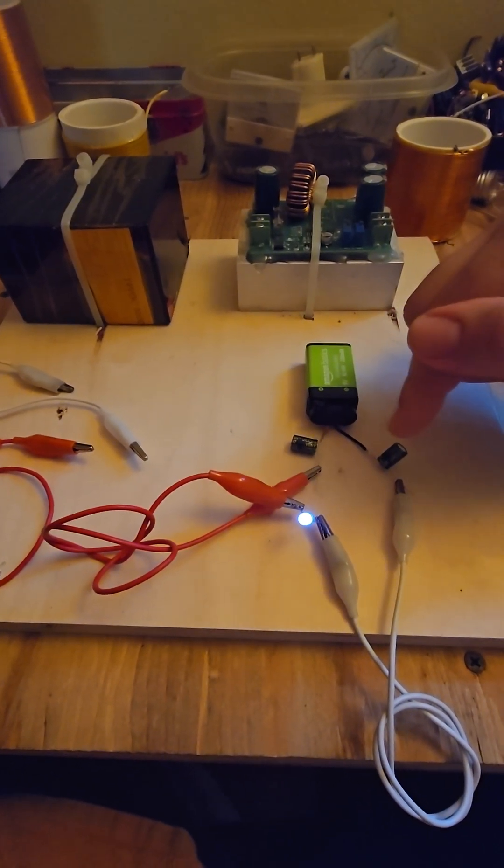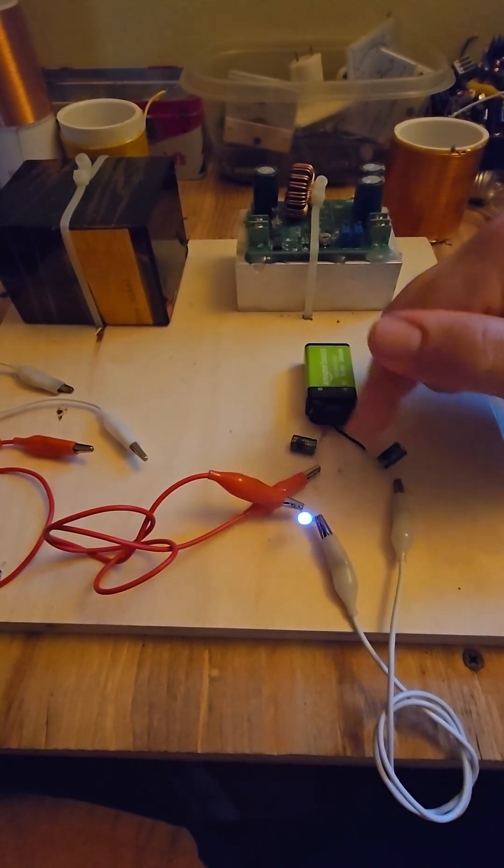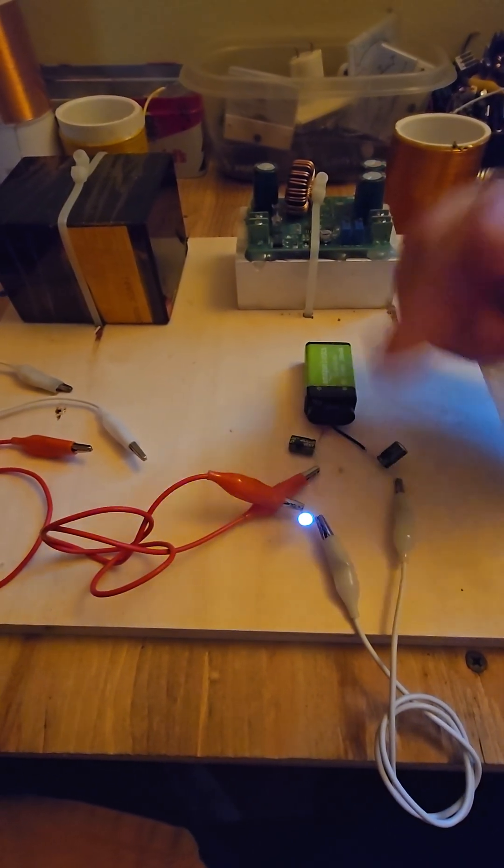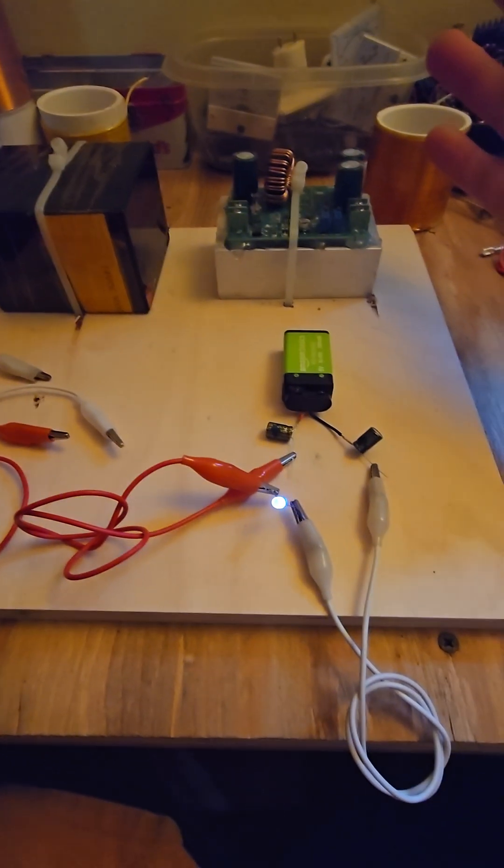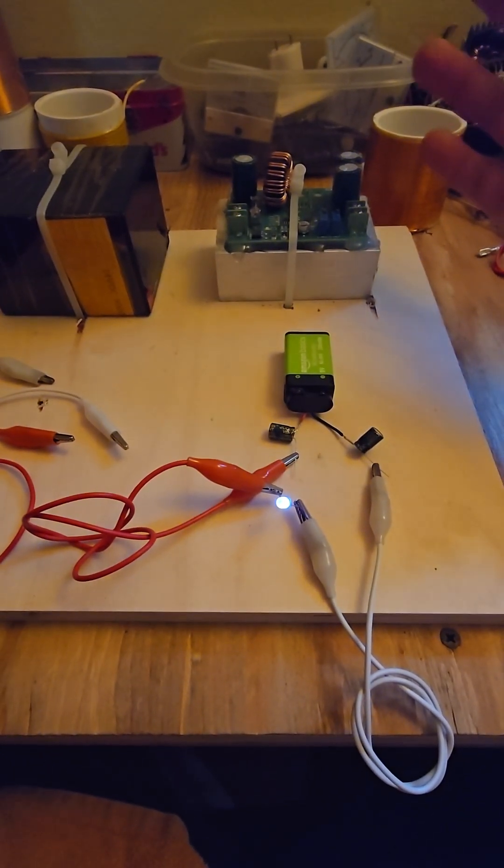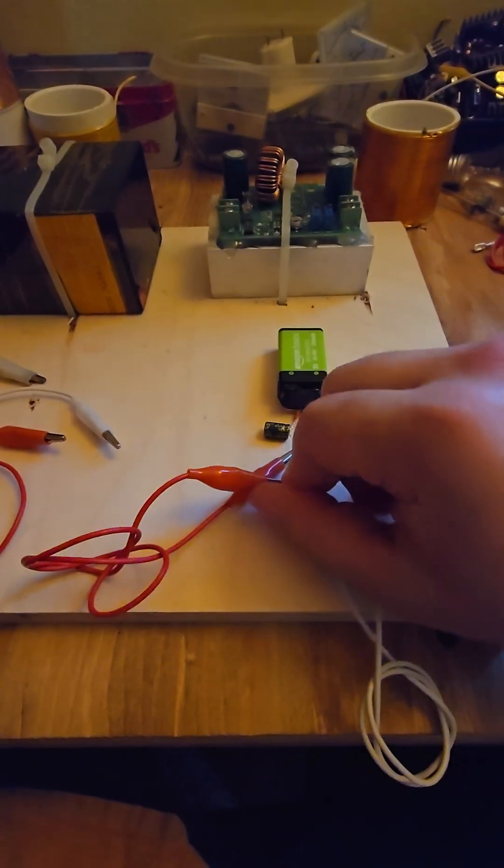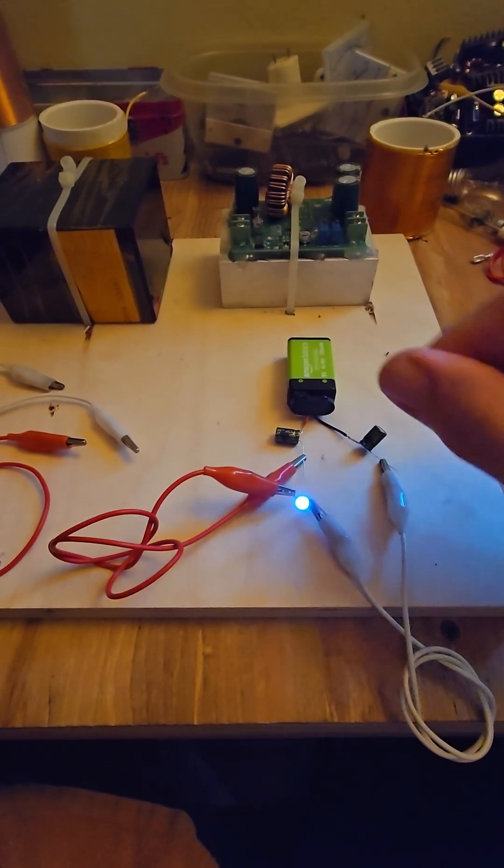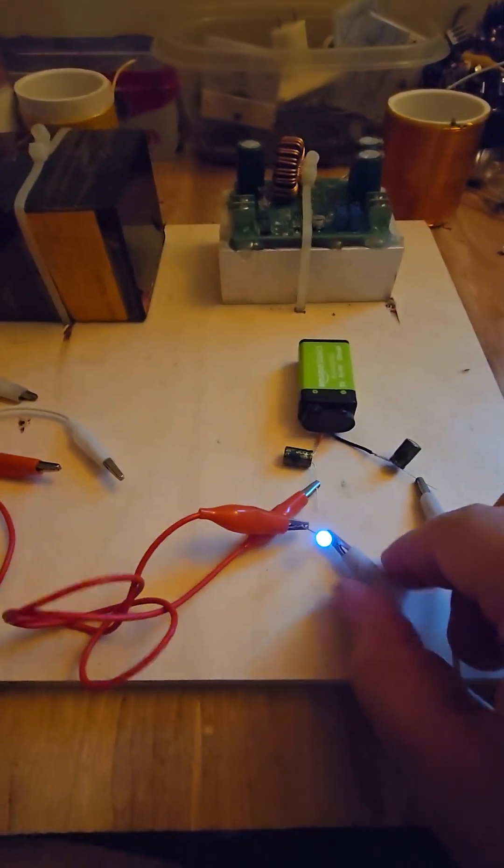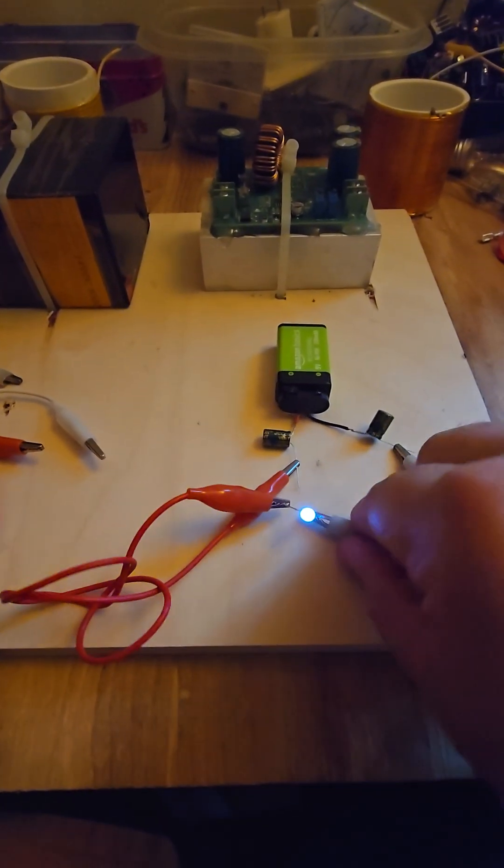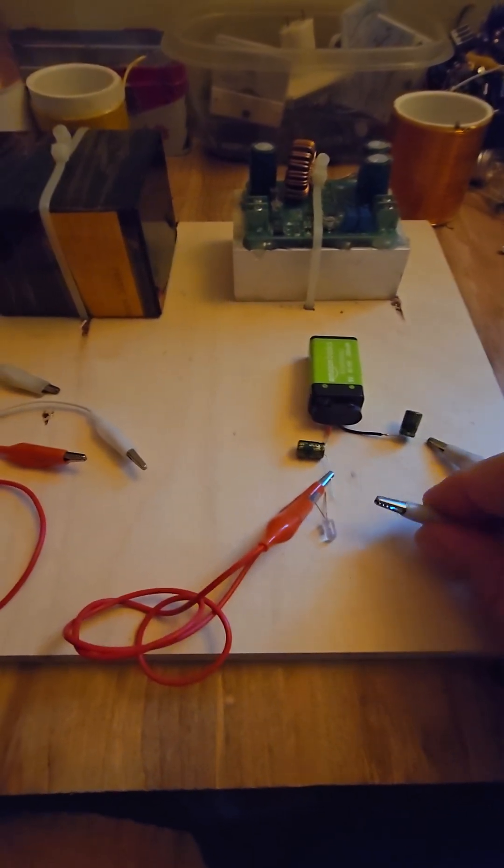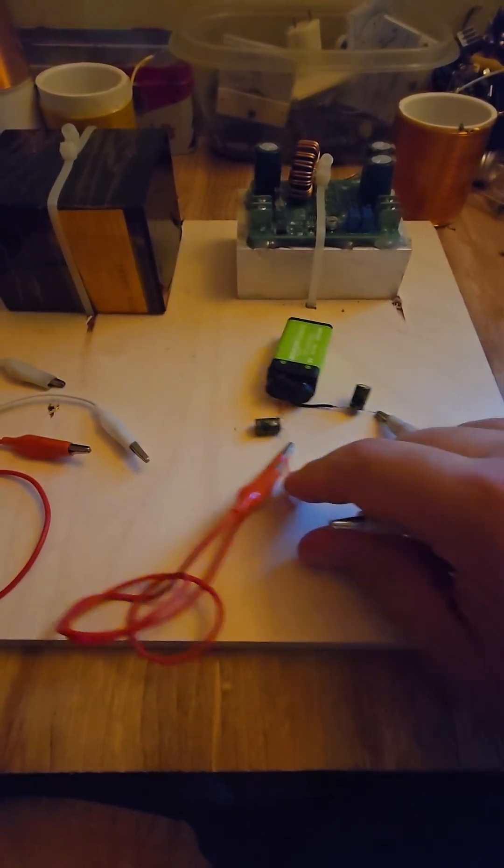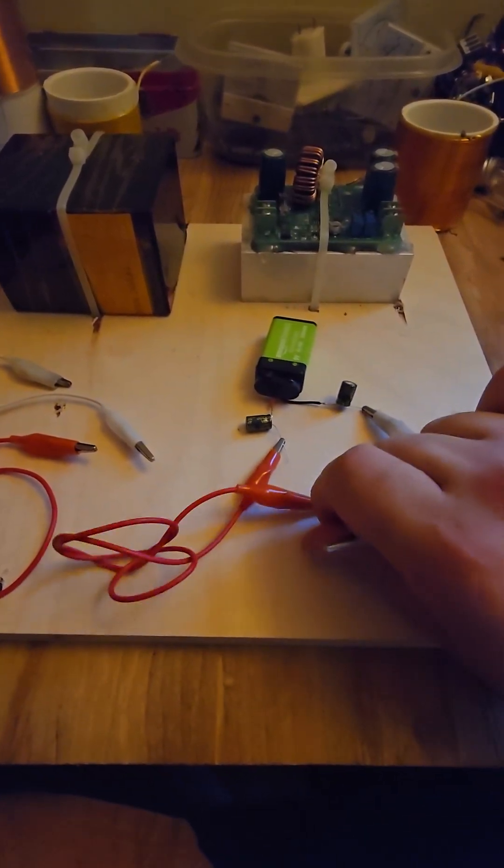What's weird is a capacitor is a blocking device for DC current. The resistance should be infinite here, but somehow the LED lights, which is very strange. I measured the resistance and it starts at 18 or 19 megaohms.